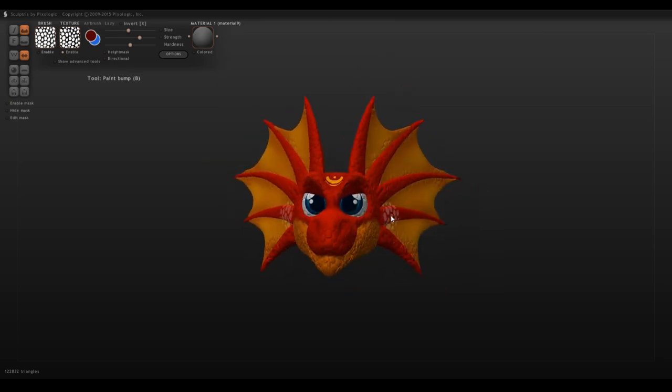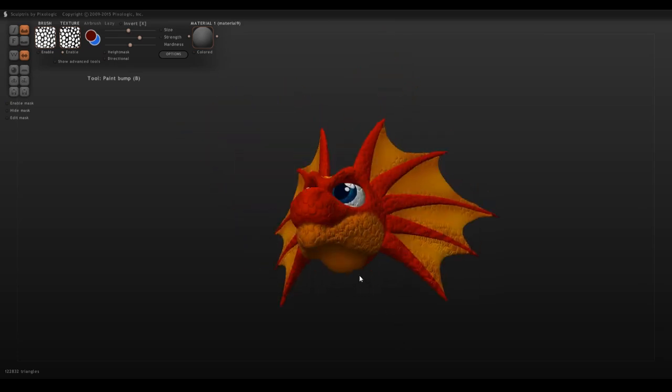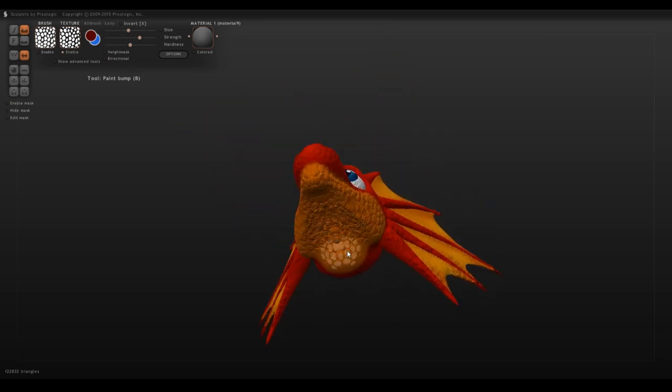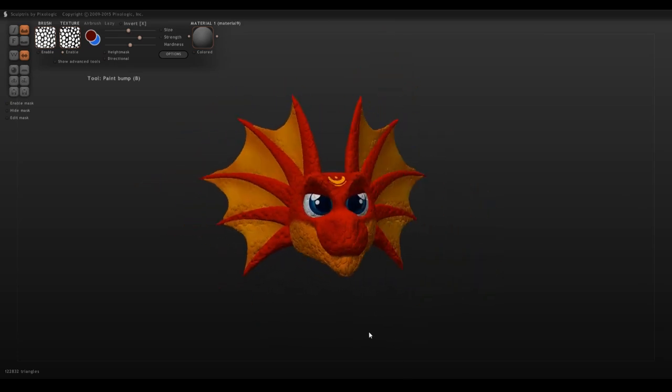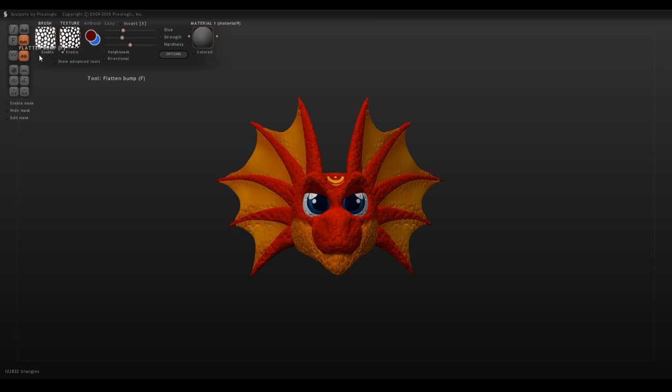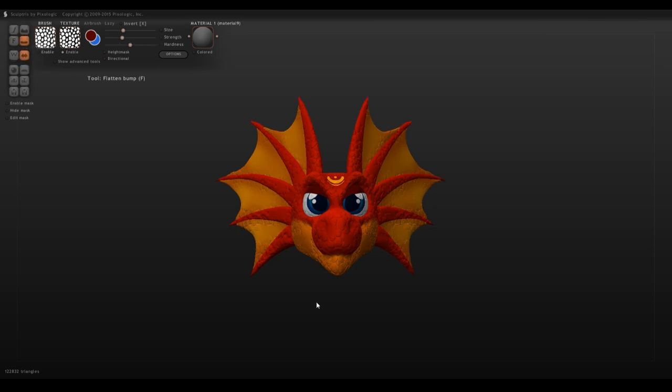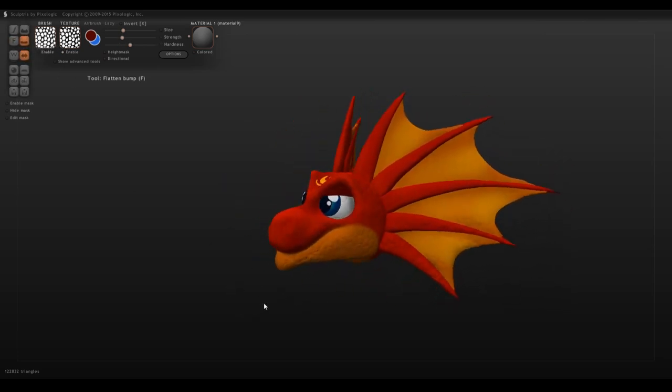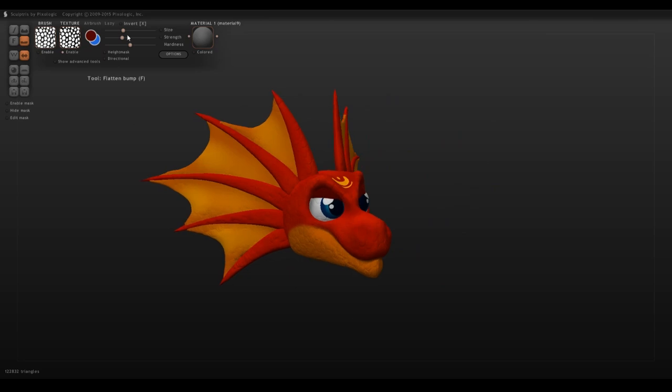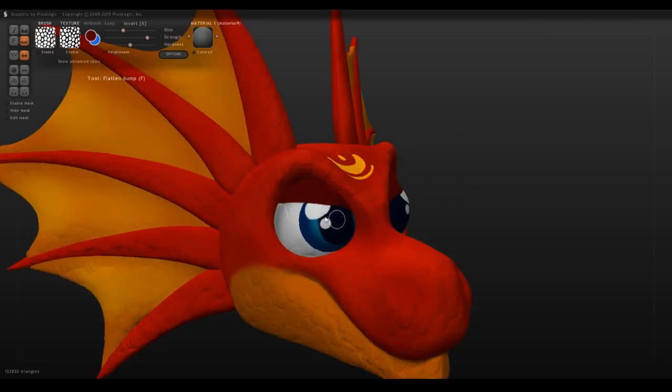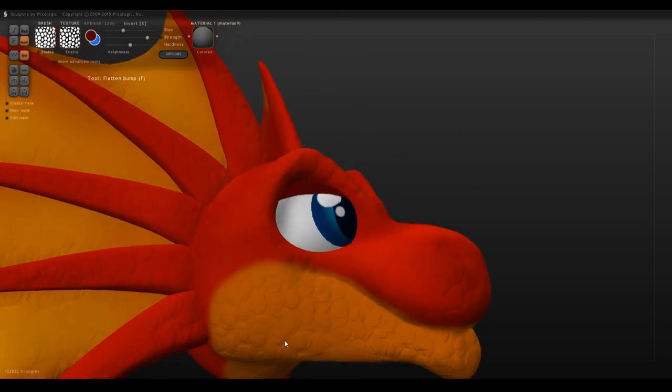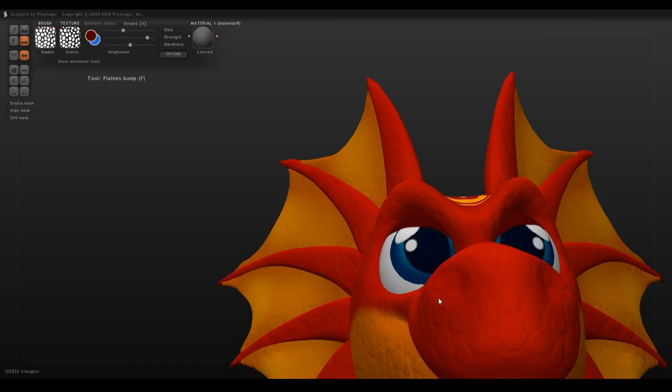Essentially, it's just a texture that you then grab the paint bump tool and just click repeatedly, because when you drag, it tends to deform them greatly.